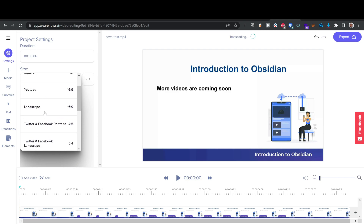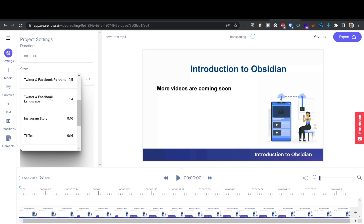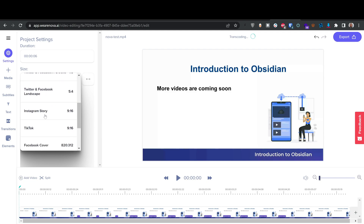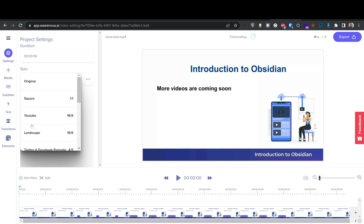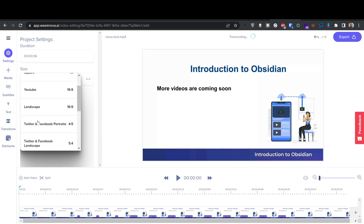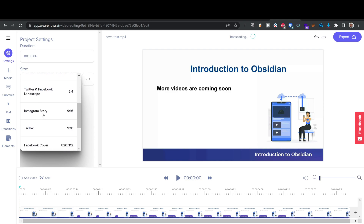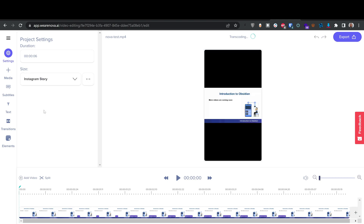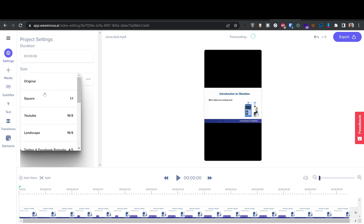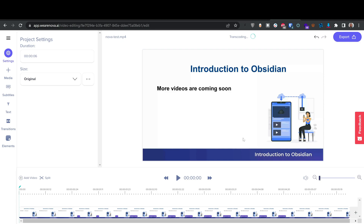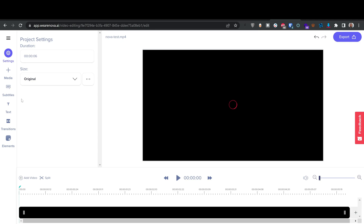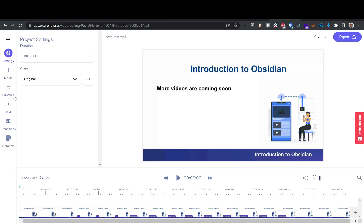I can resize it to square for Instagram, landscape for YouTube, Twitter, or Instagram Story — it resizes automatically. I click on Instagram and it becomes that format immediately and I can export it. I'll go back to the original size — this is actually a 4K video — and go to the subtitles section.